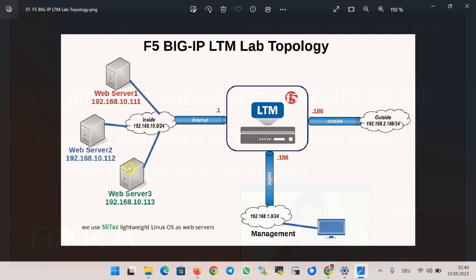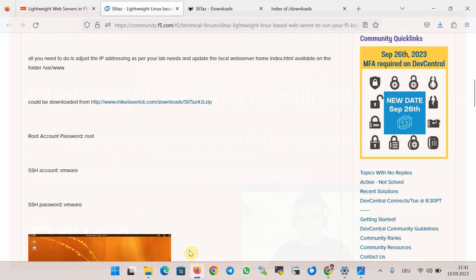To configure and test different load balancing scenarios, we need some servers behind BIG-IP LTM to be used during the course. We prepare three web servers with IP addresses 111, 112, and 113 that can be accessed via BIG-IP LTM load balancer and a virtual IP address. As recommended by F5 community, we use lightweight Linux operating system SliTaz for the web servers.